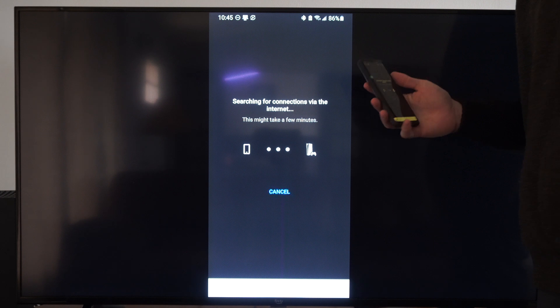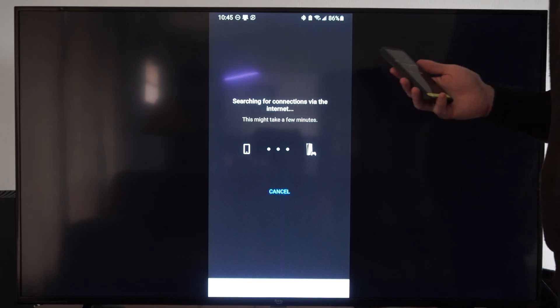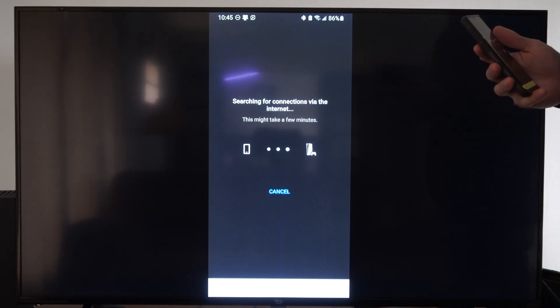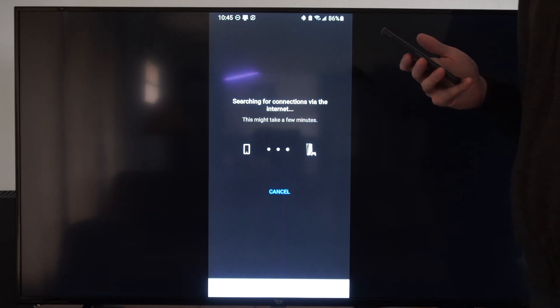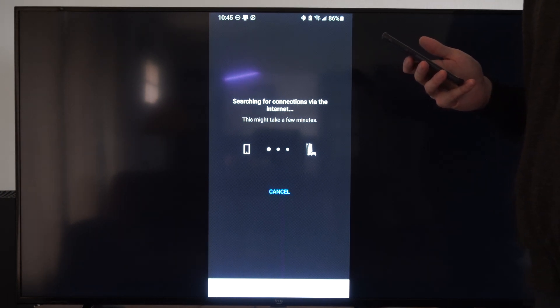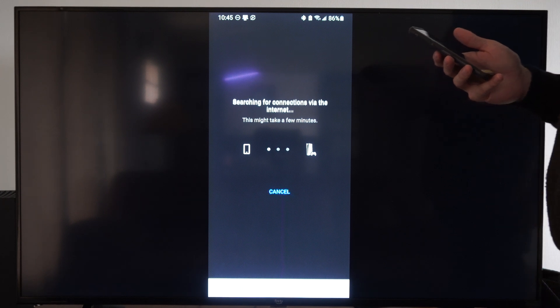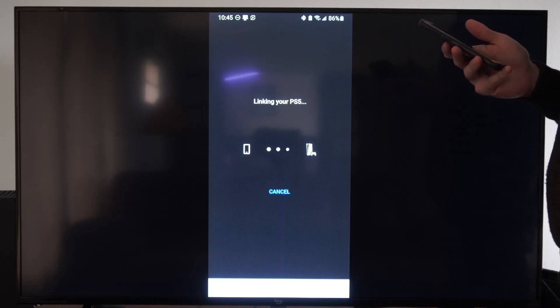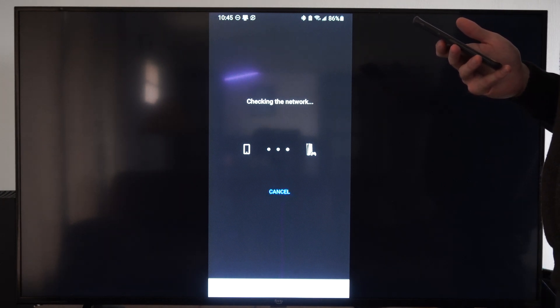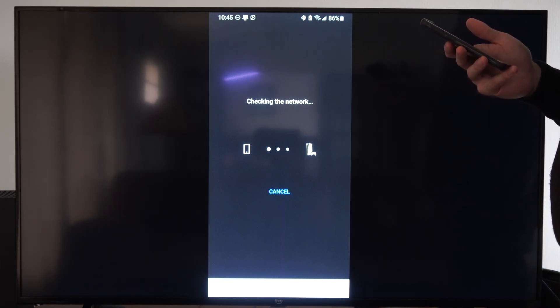In the past it was its own separate application. You can go to this section at any point in time. It says linking your PS5. It looks like this is going to work here.